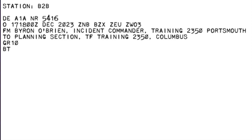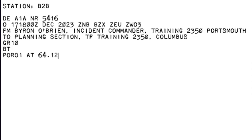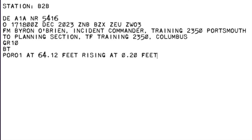Mixed group. A law Oscar Romeo Oscar 1. At figures 6 forward decimal 1-2 feet rising. At figures 0 decimal 2-0 feet per second. Full stop. Break. Over. Roger out.